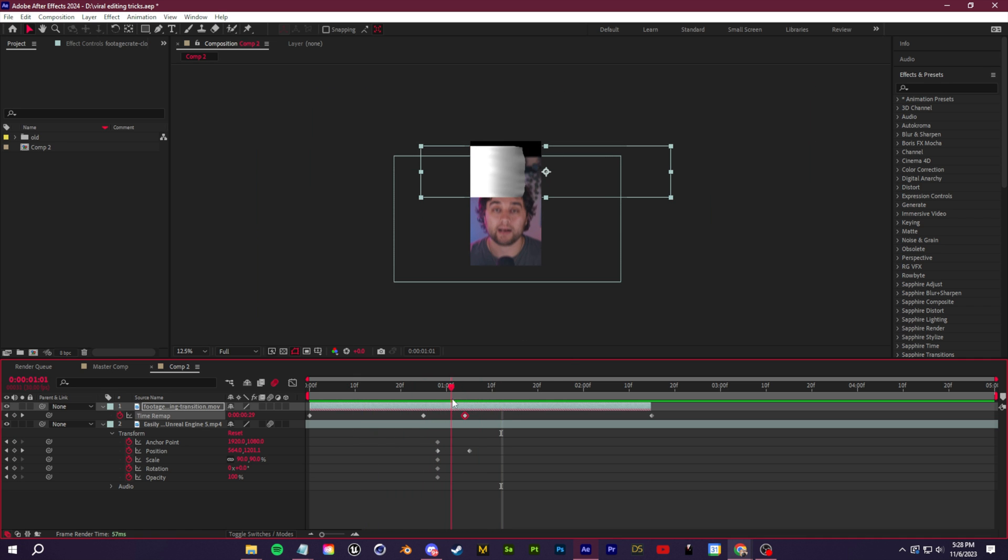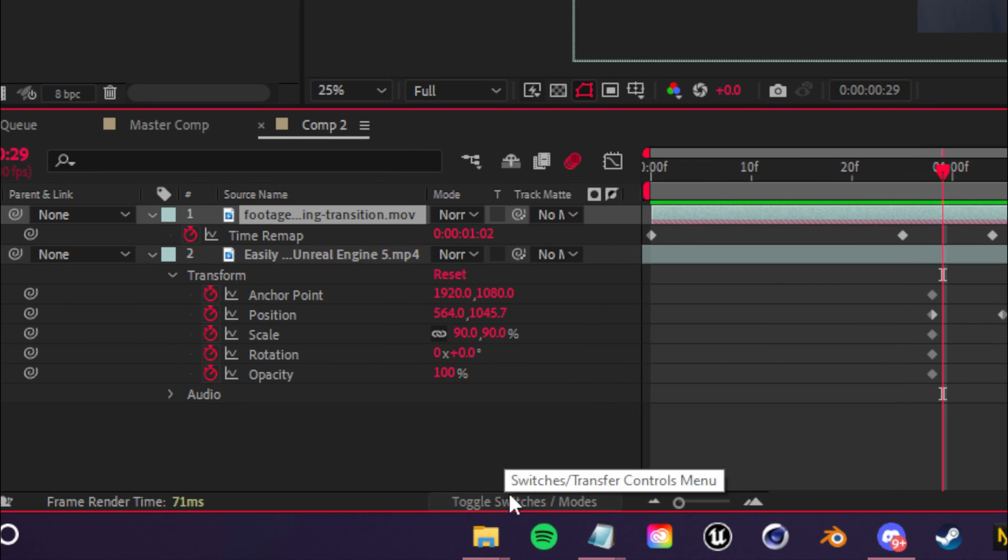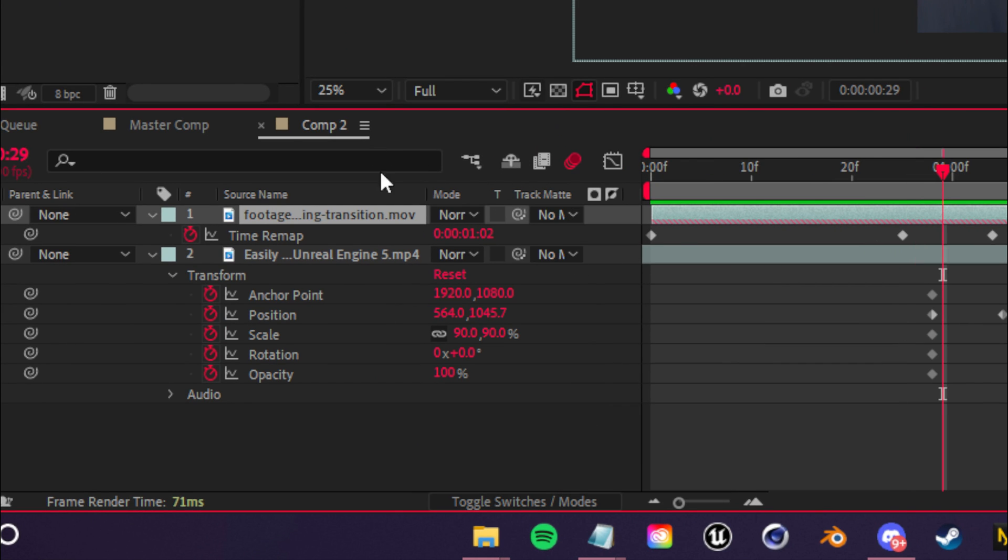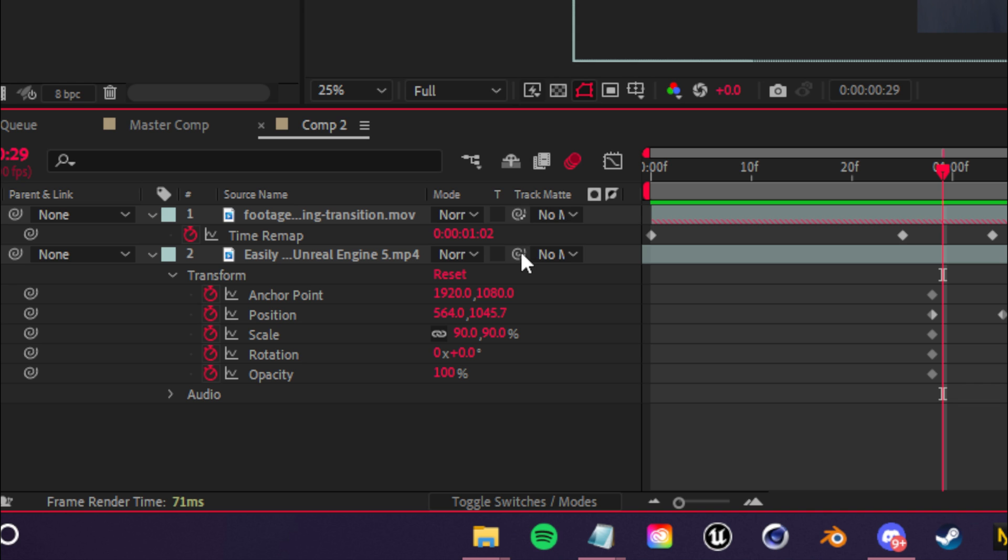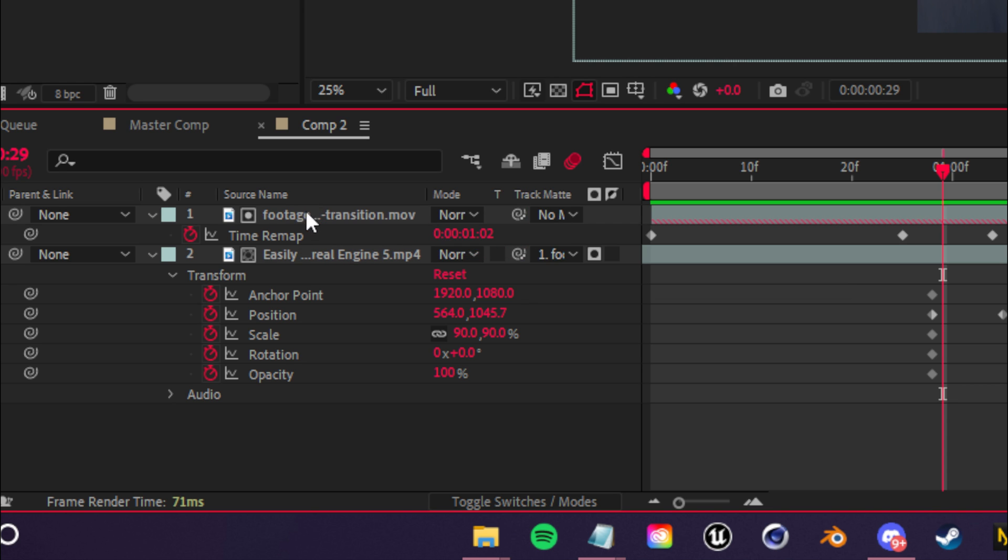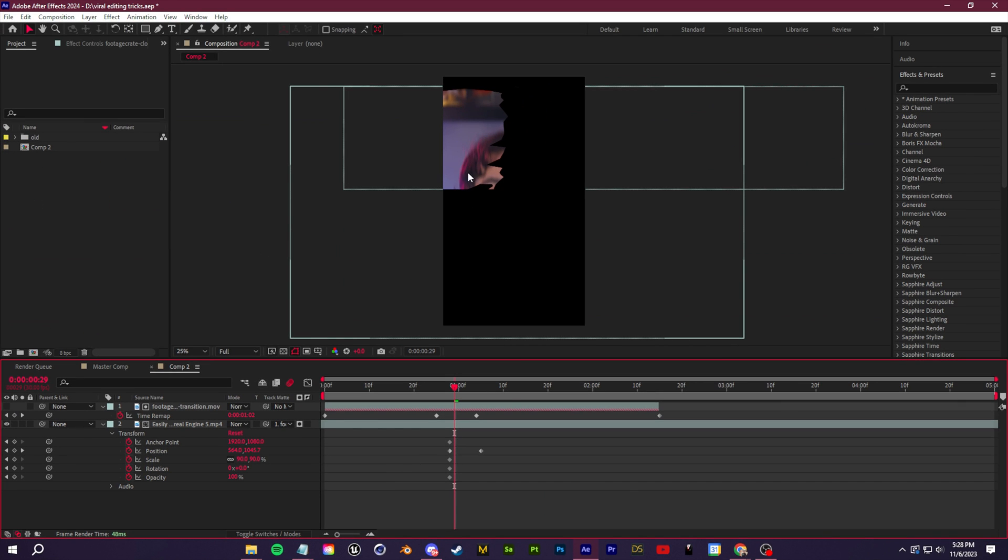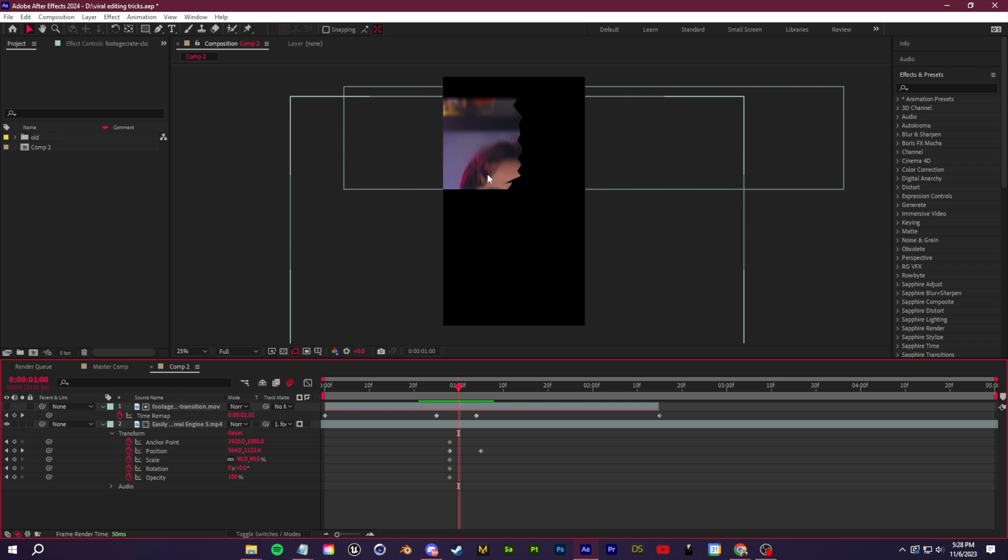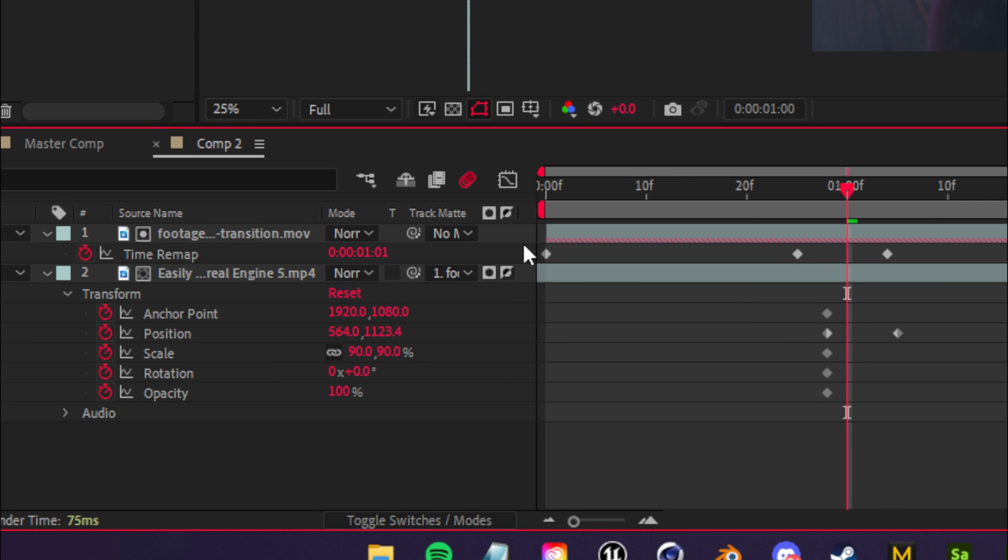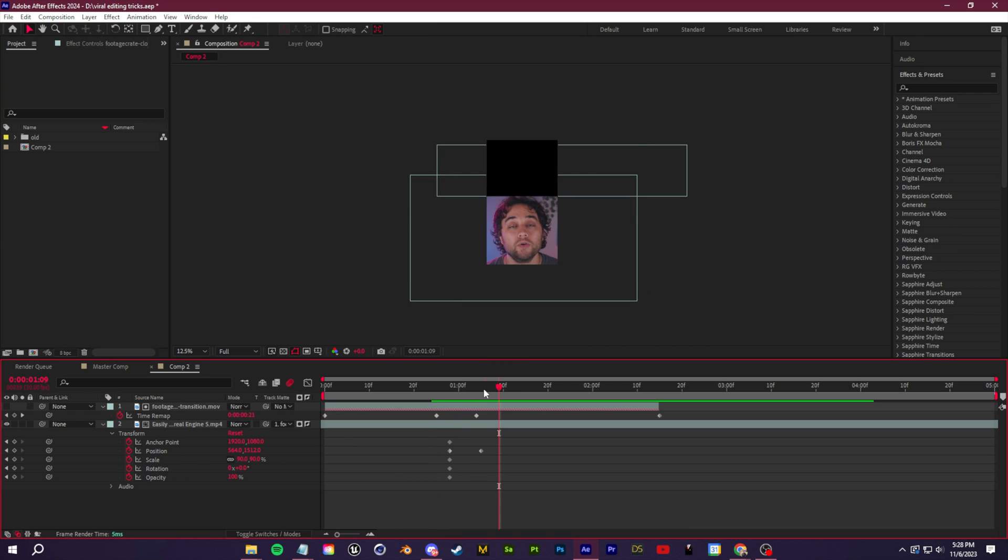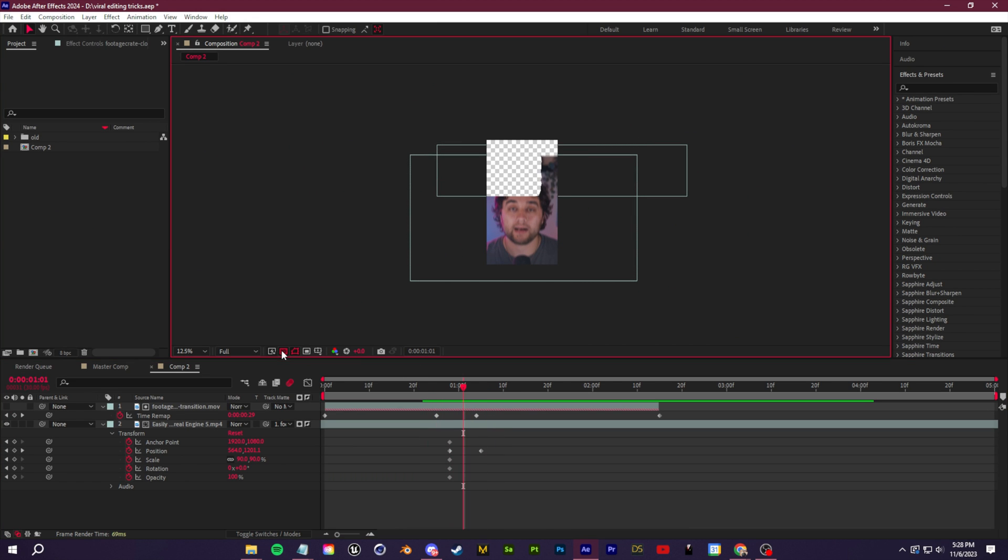Now let's set up a little alpha mat. We want to tear away this clip in the shape of our paper rip. Go to toggle switches and modes. You'll see this track mat drop down. Use the pick whip next to track mat and connect our footage to our paper rip clip. Now our footage is only in the shape of the paper rip. We want the inverse, so click these little boxes to invert the mat. Now we're cutting away from the footage. This is transparent underneath, which is nice.